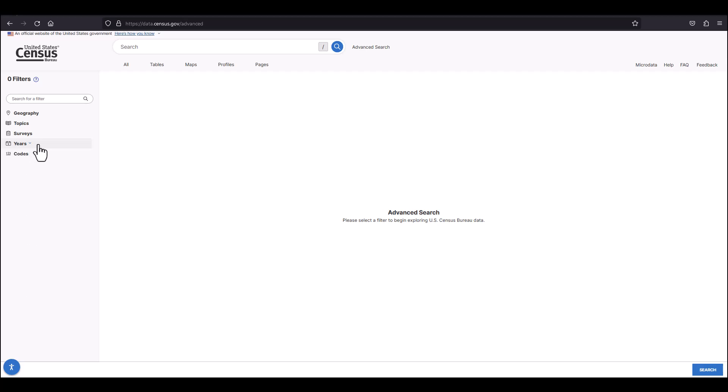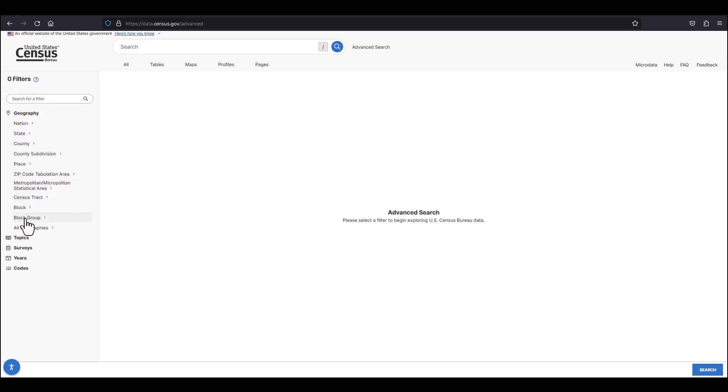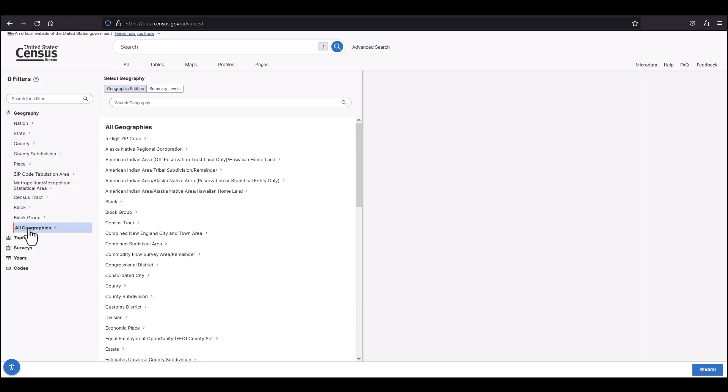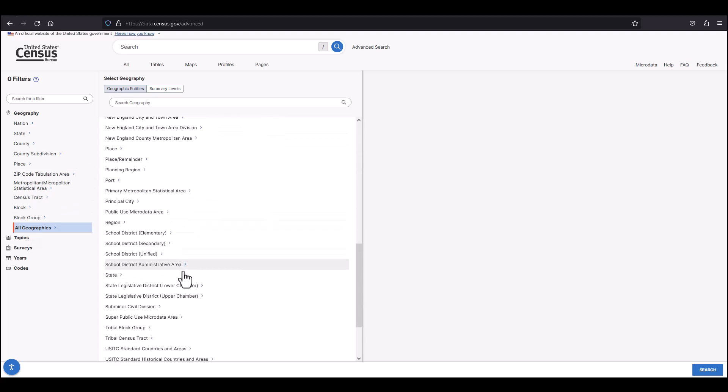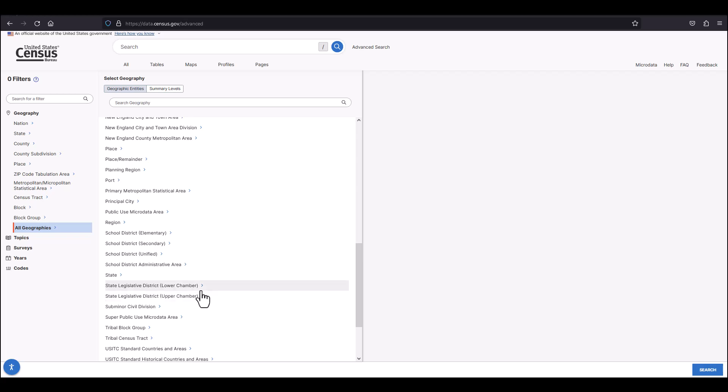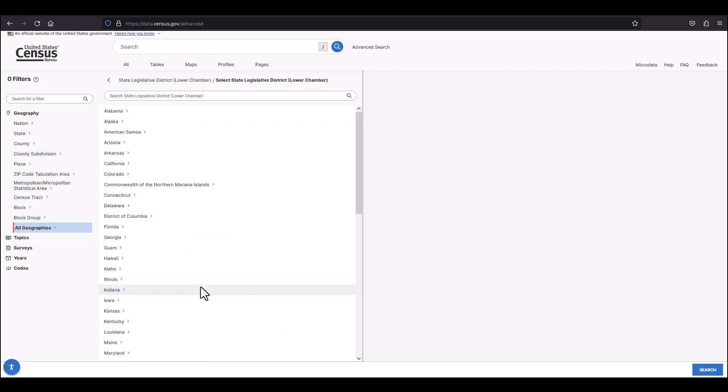The first thing we'll want to do is click on geography, which will then give us a list of the most popular geographic choices at the top of the page. You can then scroll down below all geographies where you'll be able to click on either state legislative district for the lower chamber or state house or state legislative district for the upper chamber or state senate. Let's click on state legislative district lower chamber.